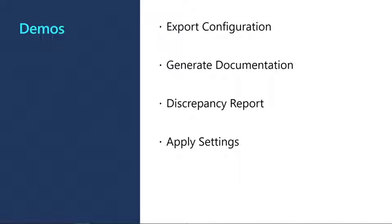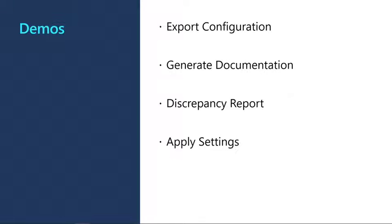In the next demos, I'm going to show you exporting an existing configuration, generating documentation from this exported configuration, creating a discrepancy report of two exported configurations, and updating settings by applying a configuration to a tenant.